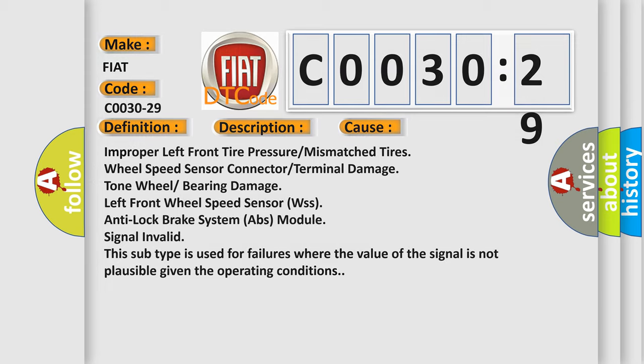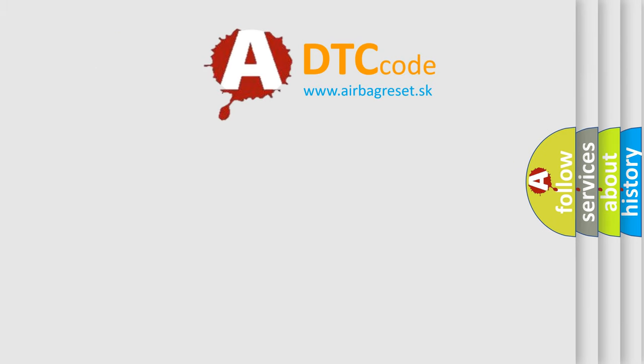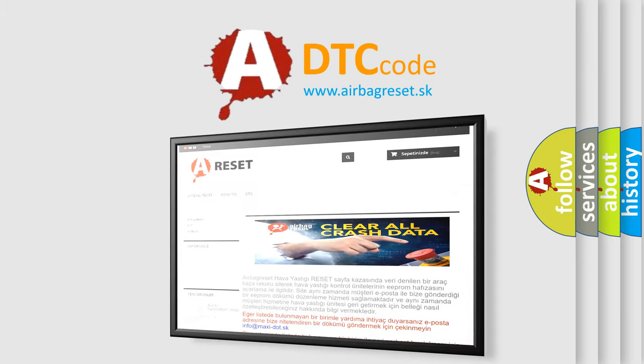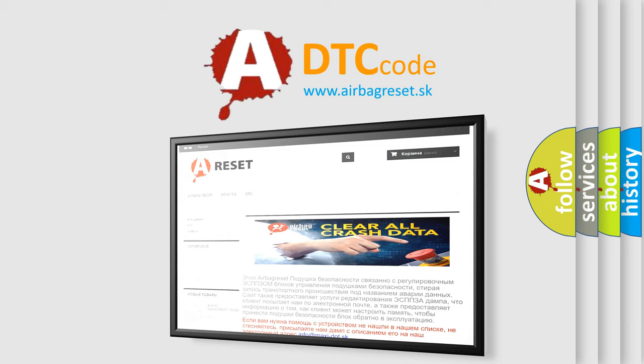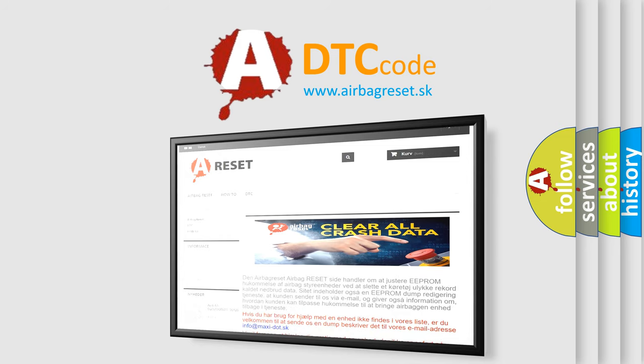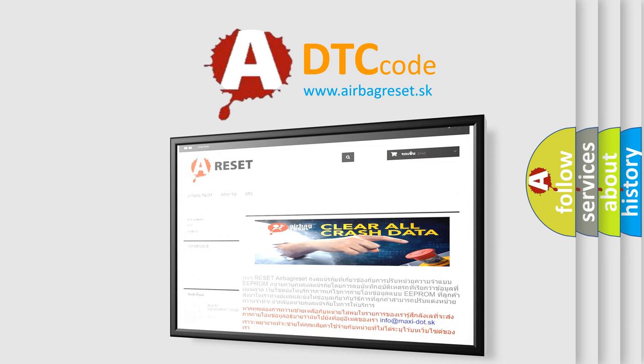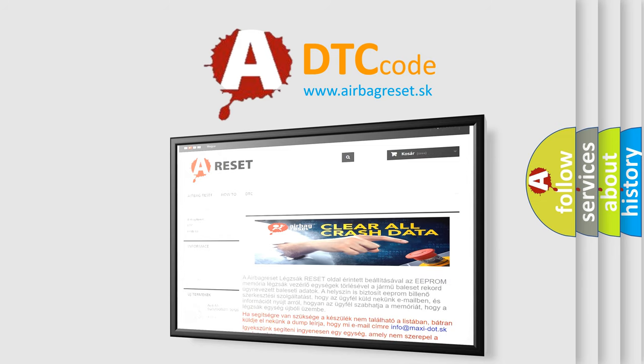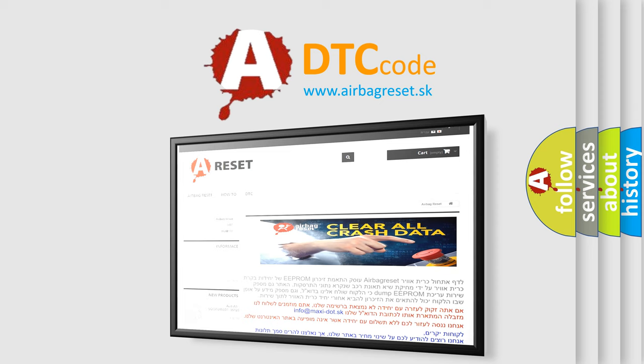The Airbag Reset website aims to provide information in 52 languages. Thank you for your attention and stay tuned for the next video.